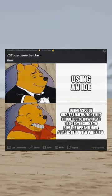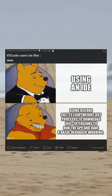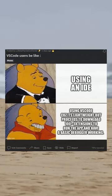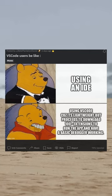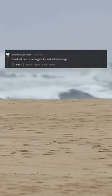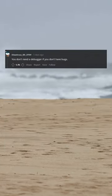VS Code users be like. You don't need a debugger if you don't have bugs.